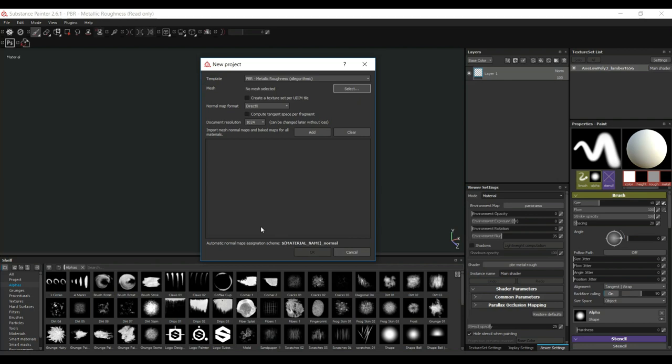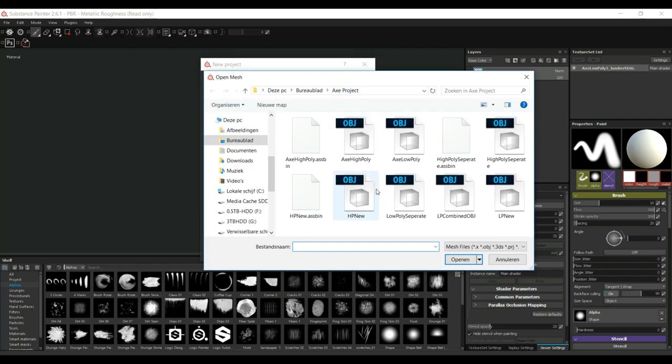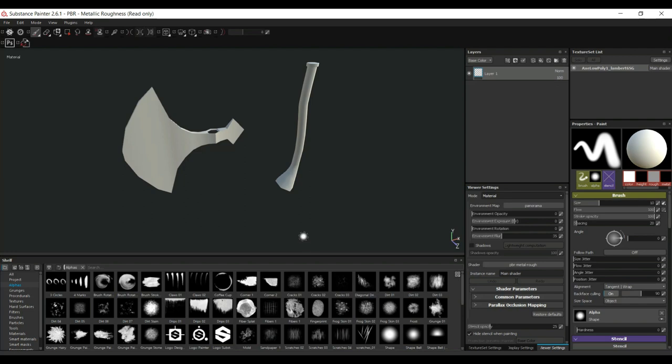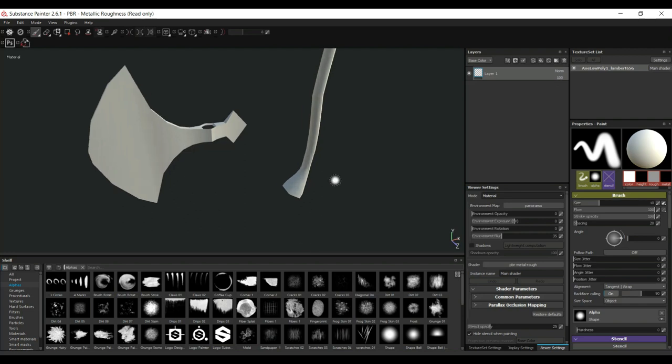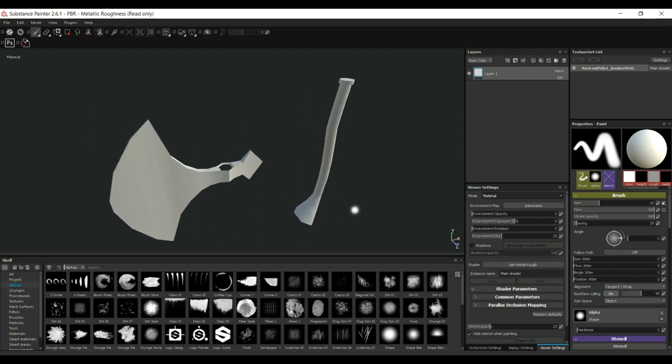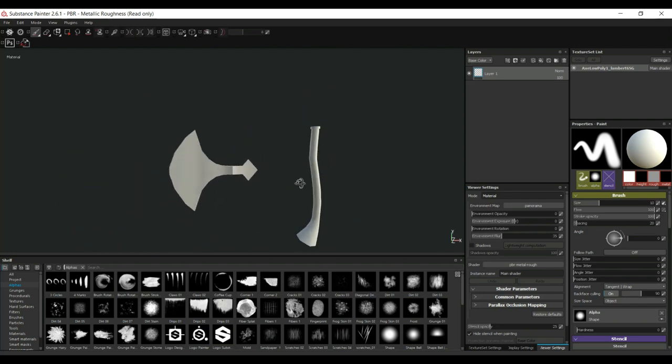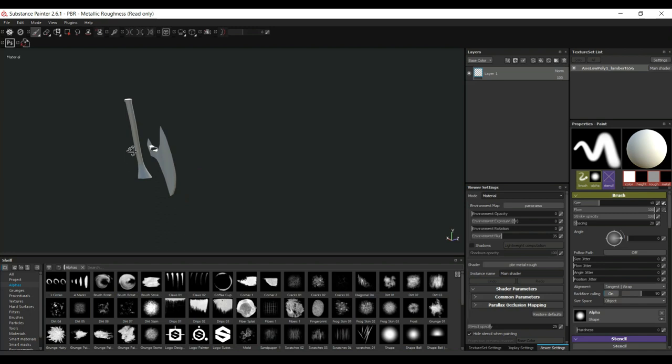Alright, so we're in Substance Painter. I'm gonna go in. I'm gonna leave this at PBR Metal Rough and I'm gonna start by loading up my low poly mesh. So, I know that that is called and in the meantime I got a bunch of files going on. Low poly new, that's what I called it. I'm gonna leave all of this at default. I'm gonna set this to 2K and I don't have any maps just yet, so I'm just gonna hit okay. There you go. So, there is my handle and there is my blade, alright?